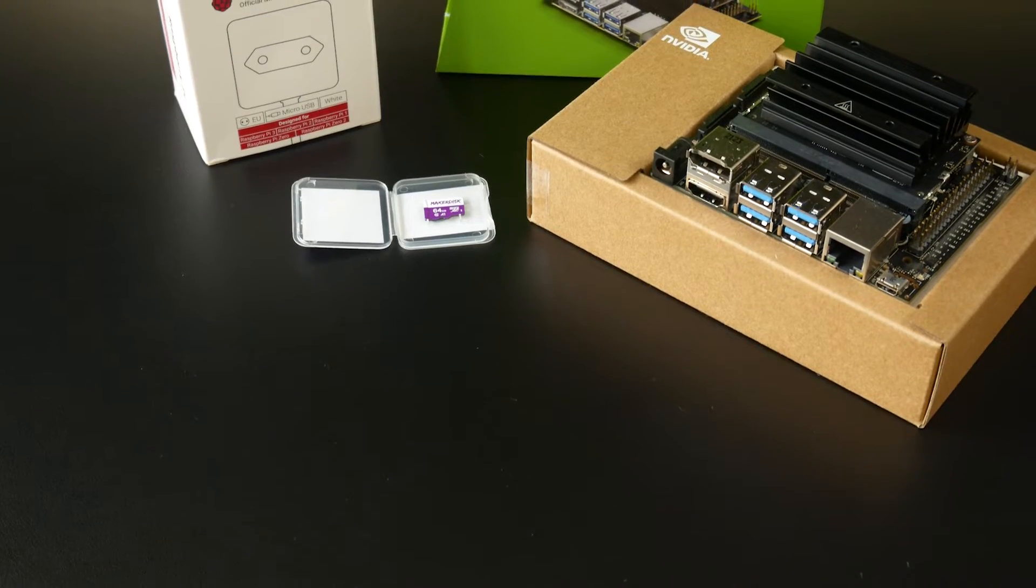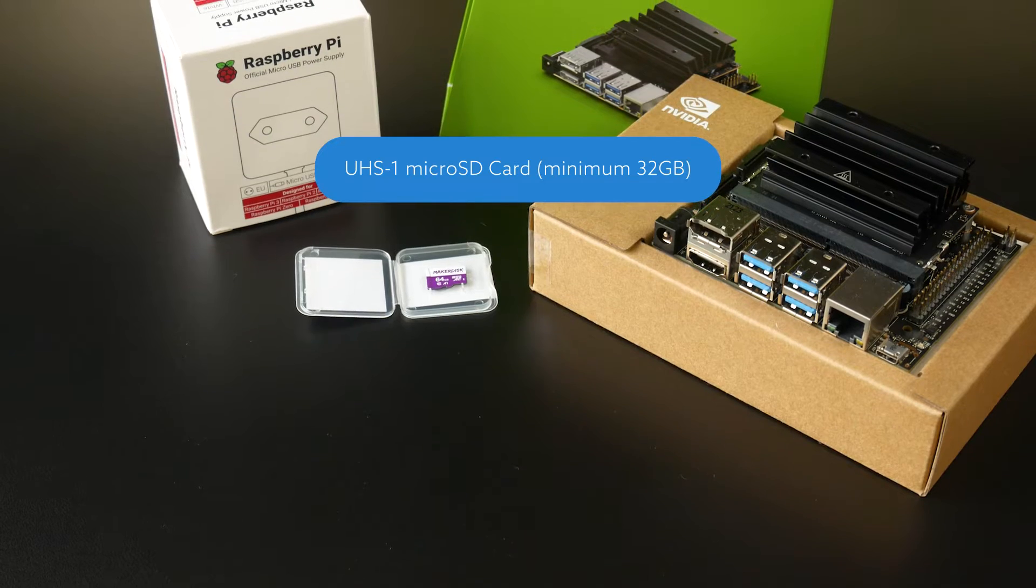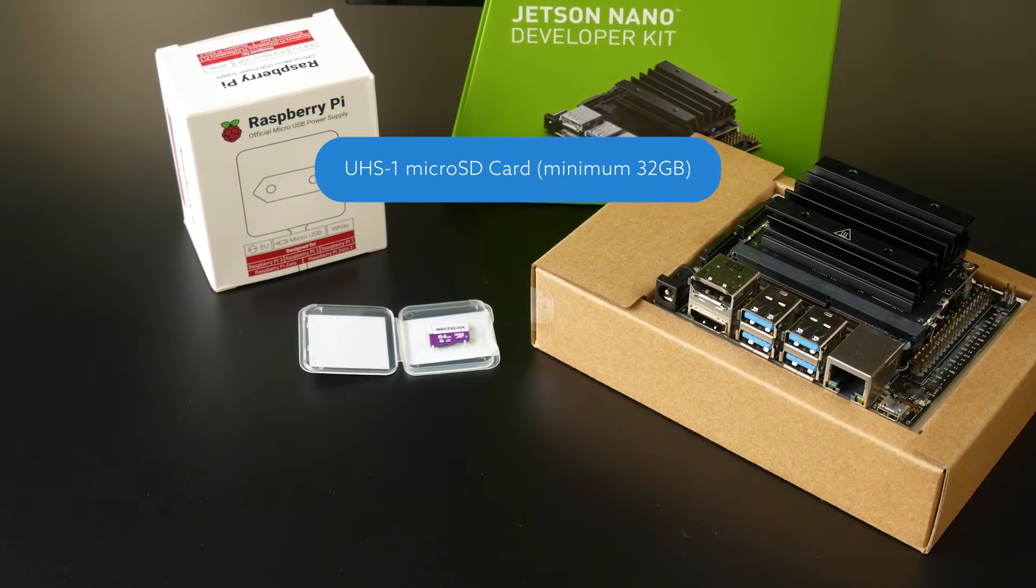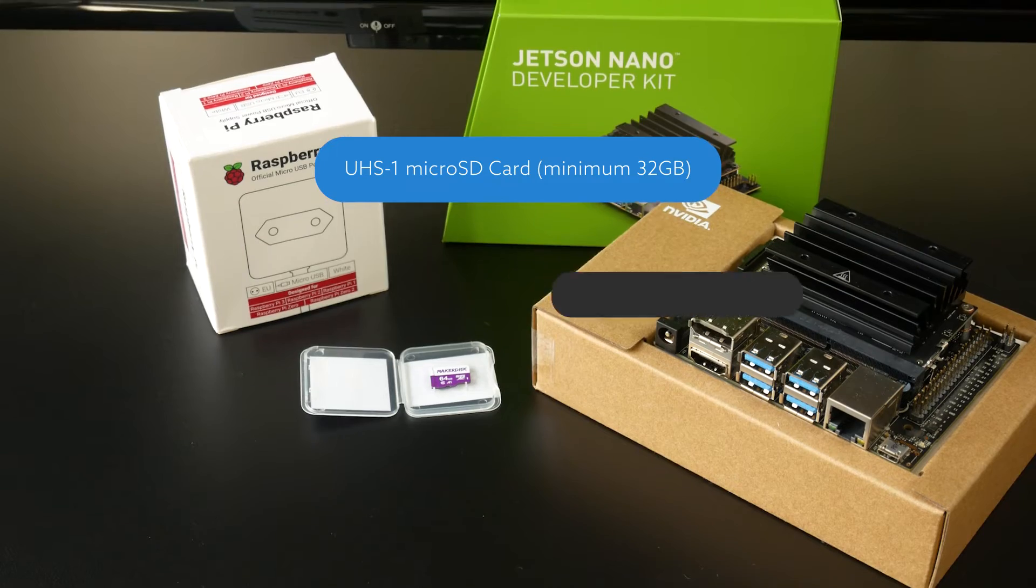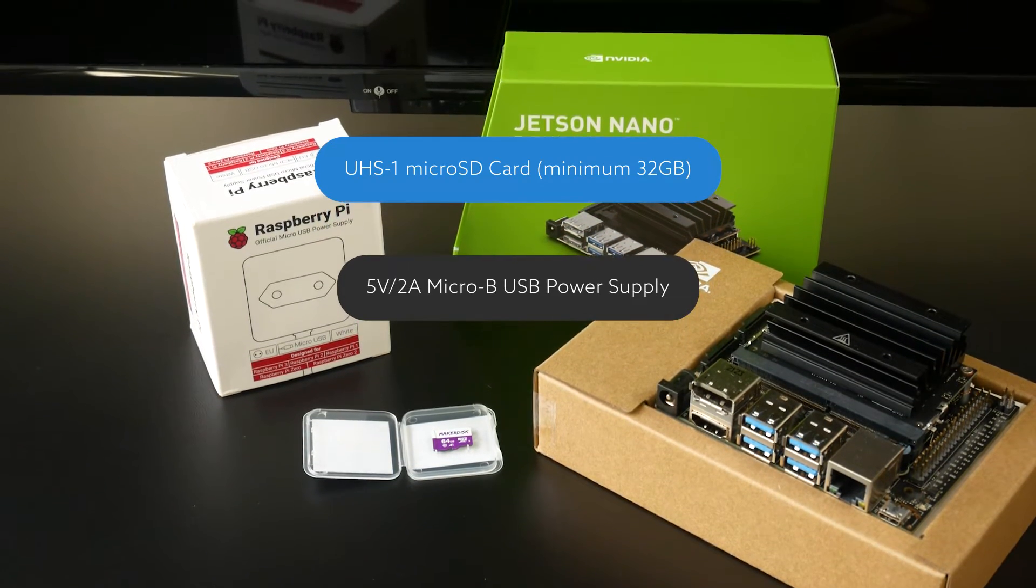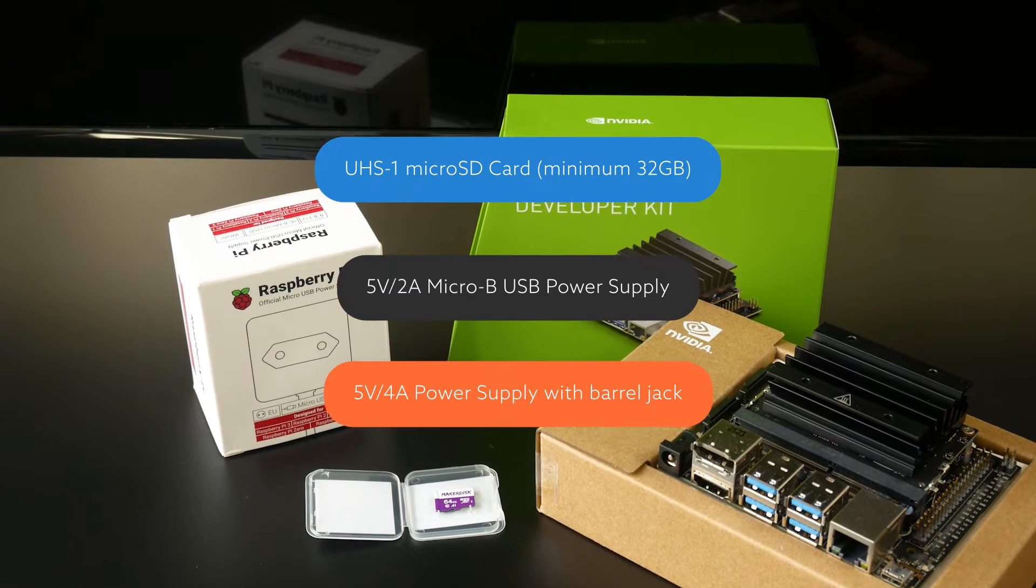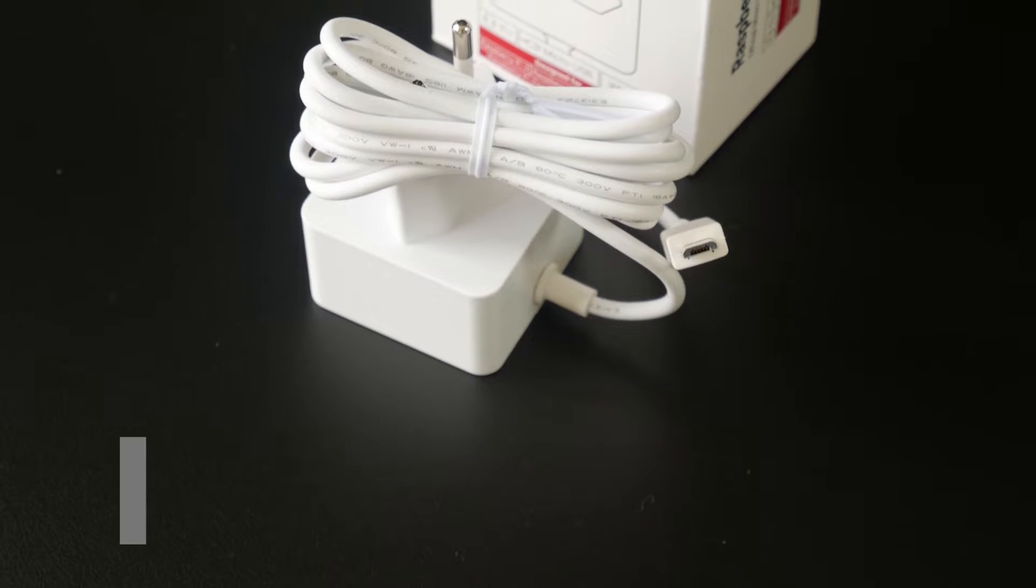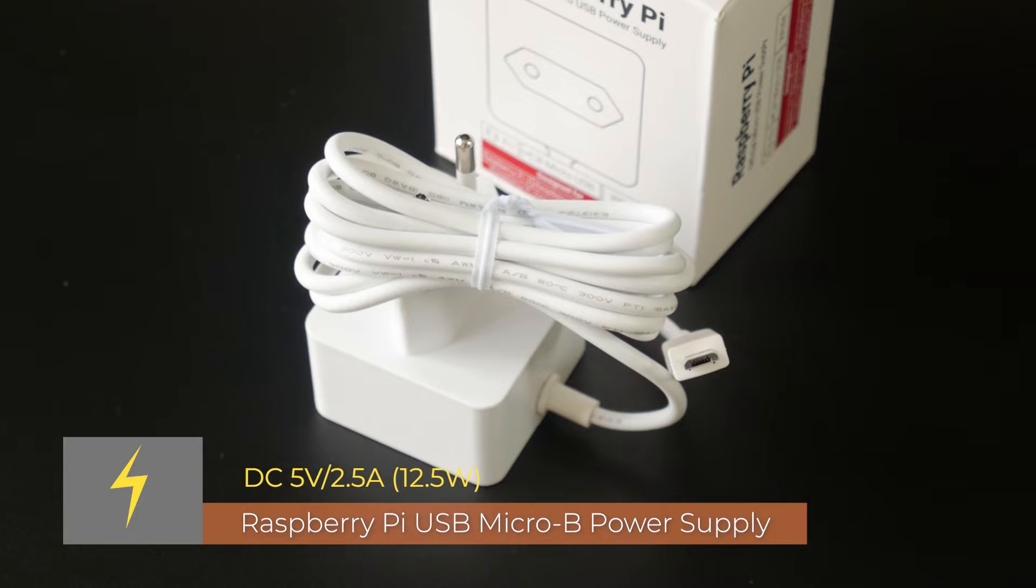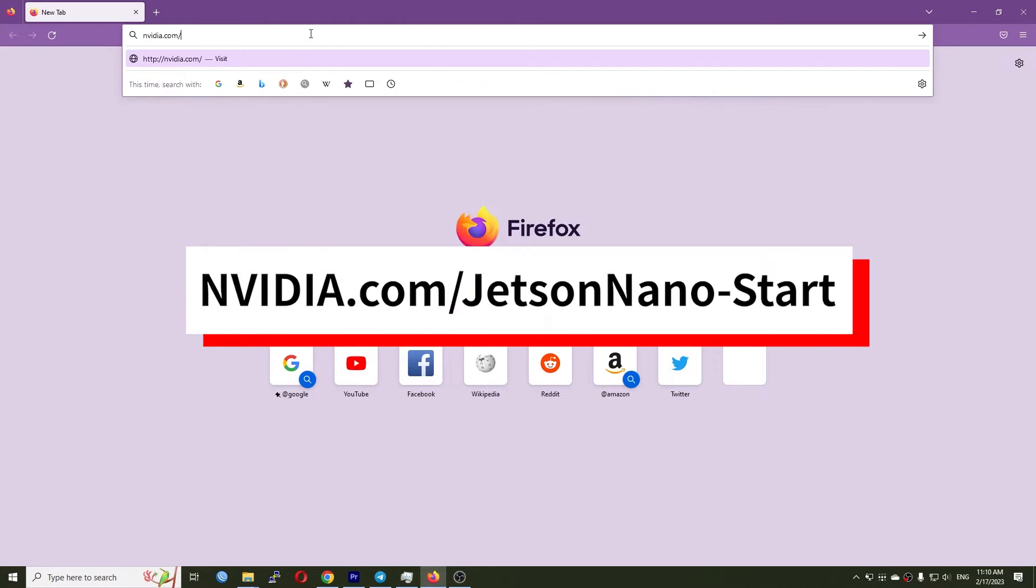Before getting started, you need a UHS-1 microSD card with a minimum capacity of 32GB. In addition, you also need a 5V 2A microB USB power supply or a 5V 4A power supply with a barrel jack. For this video, I use a 5V 2.5A power supply from the Raspberry Pi to make the board work stably.